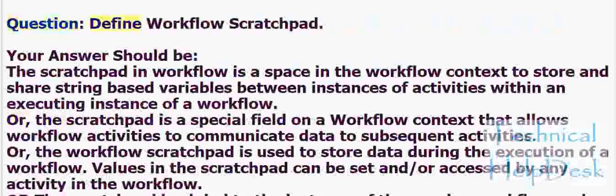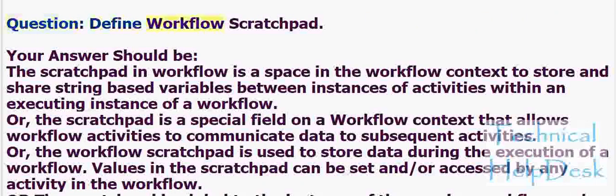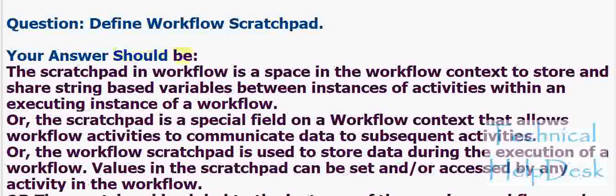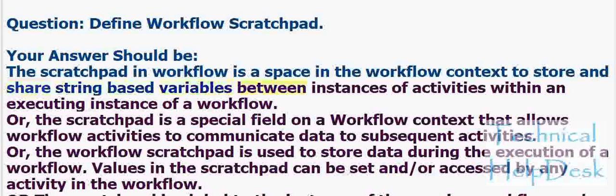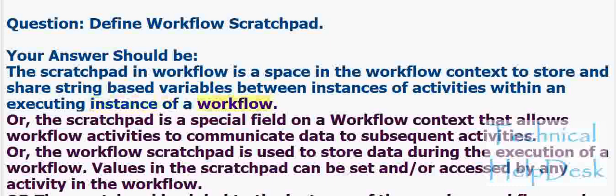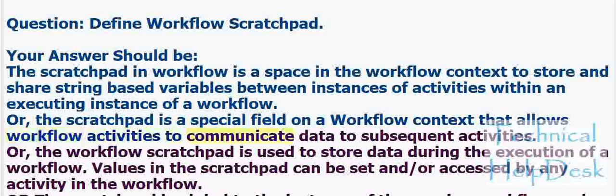Question: Define workflow scratch pad. Your answer should be: The scratch pad in workflow is a space in the workflow context to store and share string-based variables between instances of activities within an executing instance of a workflow. Or, the scratch pad is a special field on a workflow context that allows workflow activities to communicate data to subsequent activities.